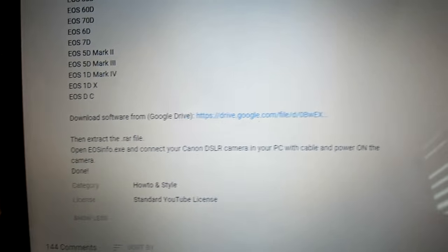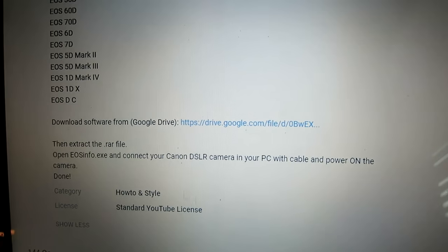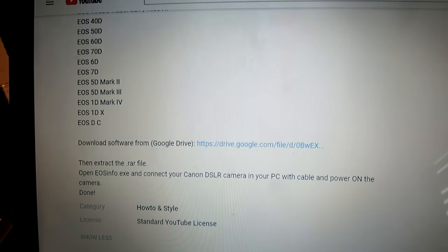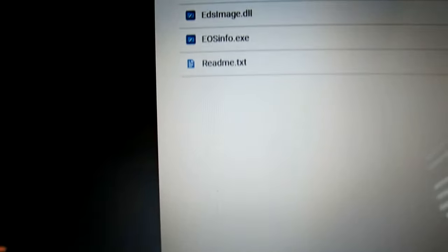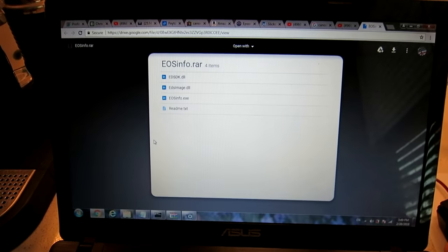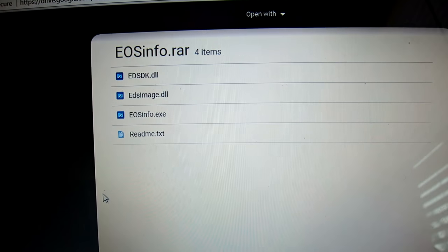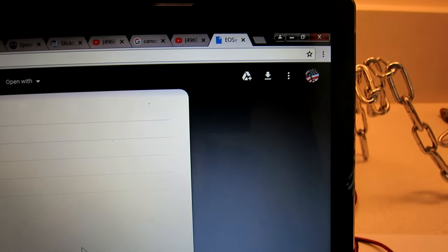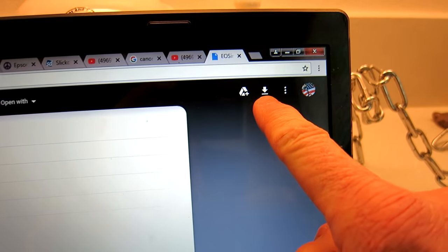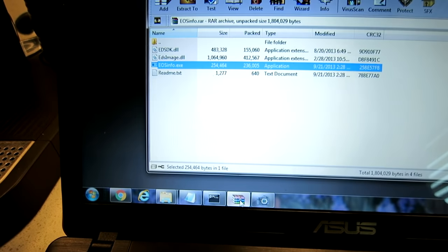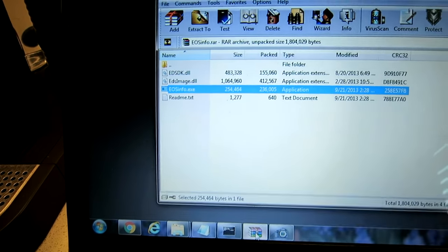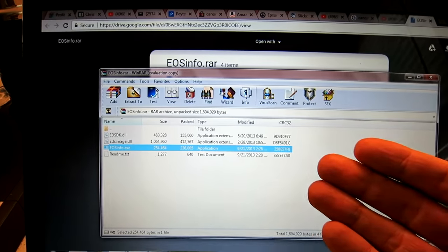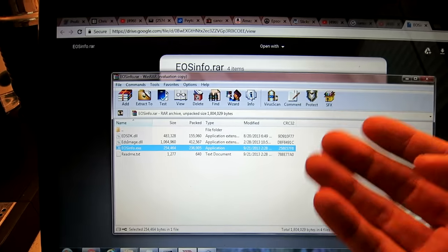All you have to do is extract the file. Let me show you exactly what I did here. I downloaded the file, clicked on the Google Drive, and it brought me to this page: EOSinfo.rar. I came up here to the top right, hit that download, and here was the file.